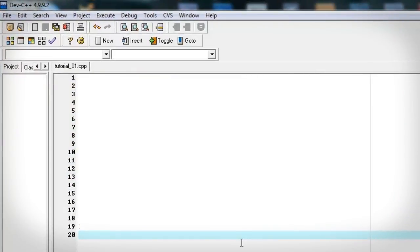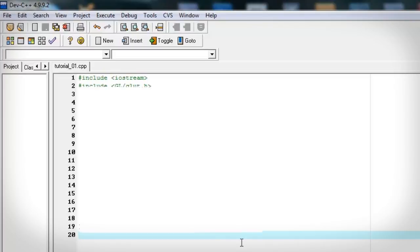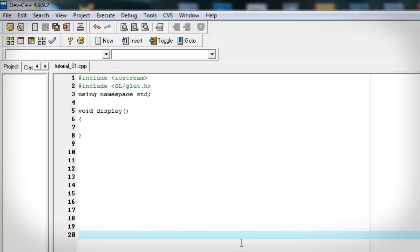Alright so let's have some header files. For C++ let's use the iostream. It's going to hold a lot of the functions we're going to need. And for the display, the actual OpenGL visuals, we're using glut.h. And then I like to use namespace standard.